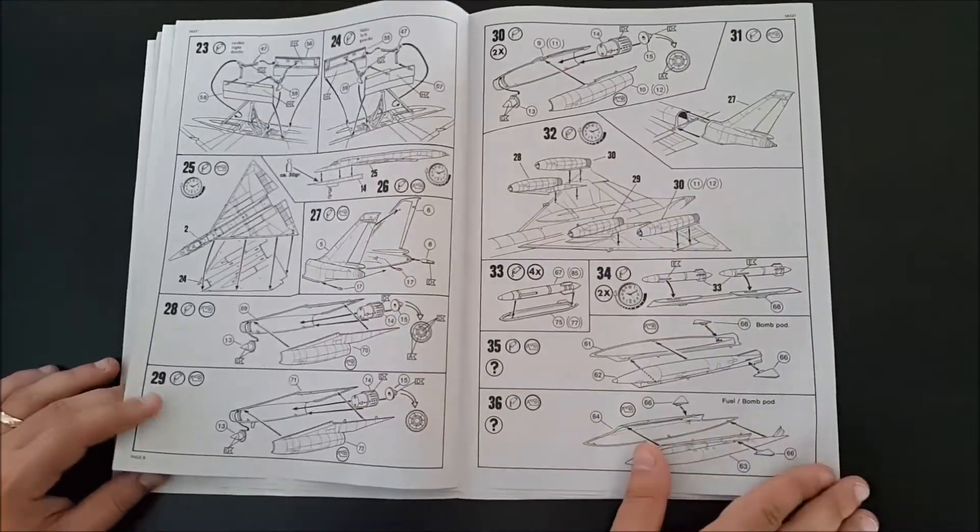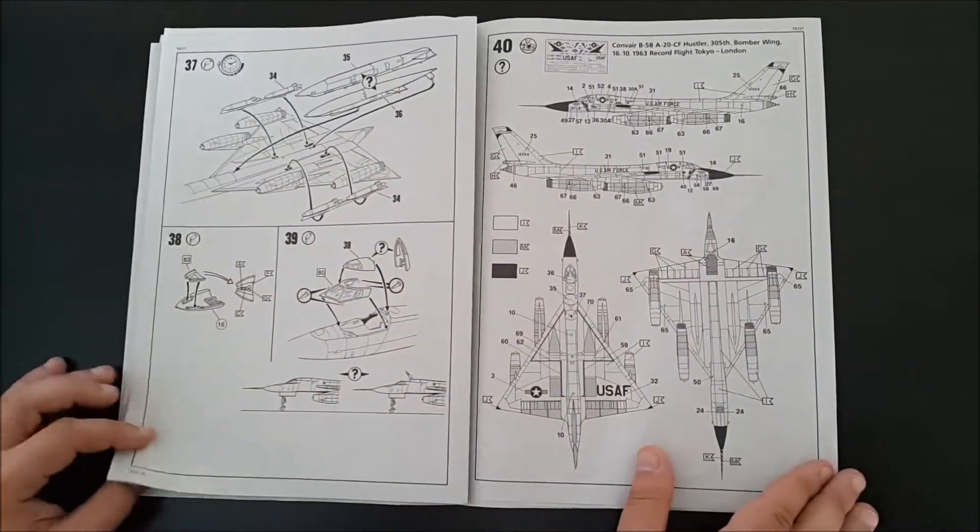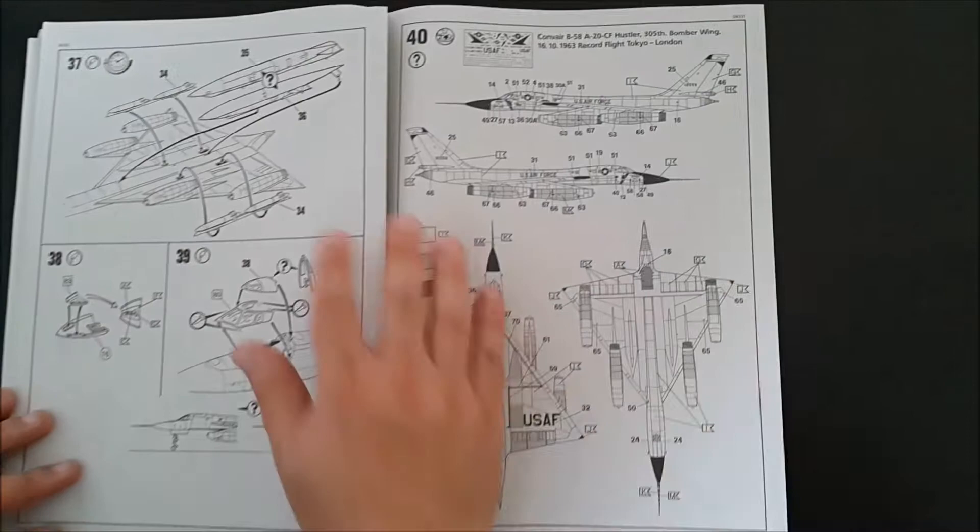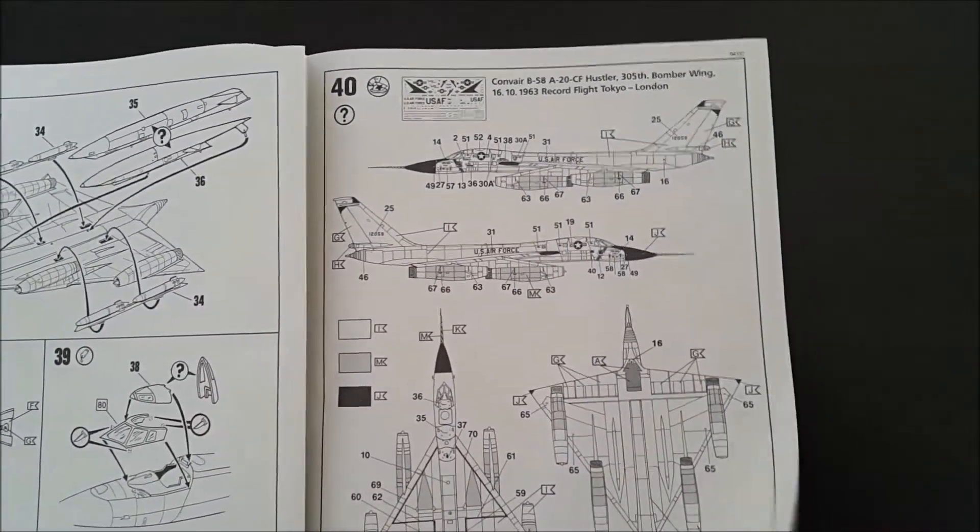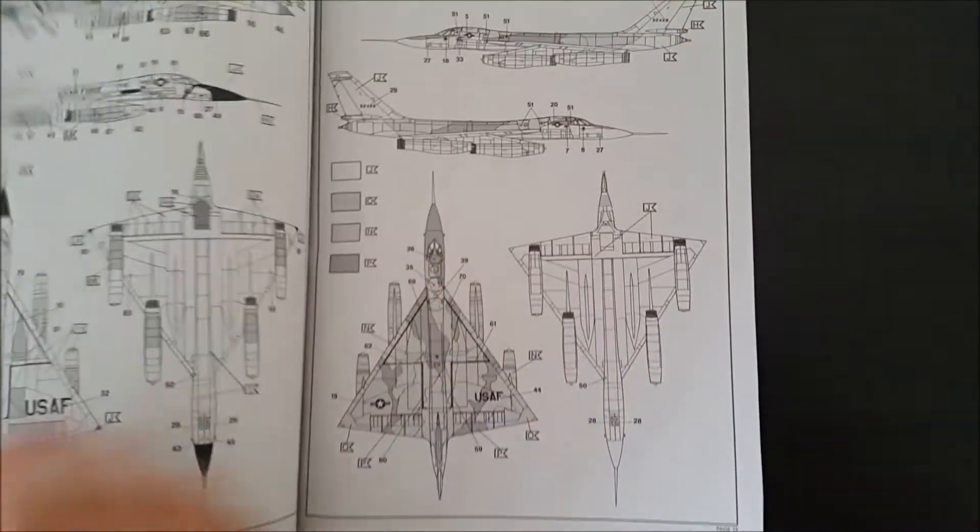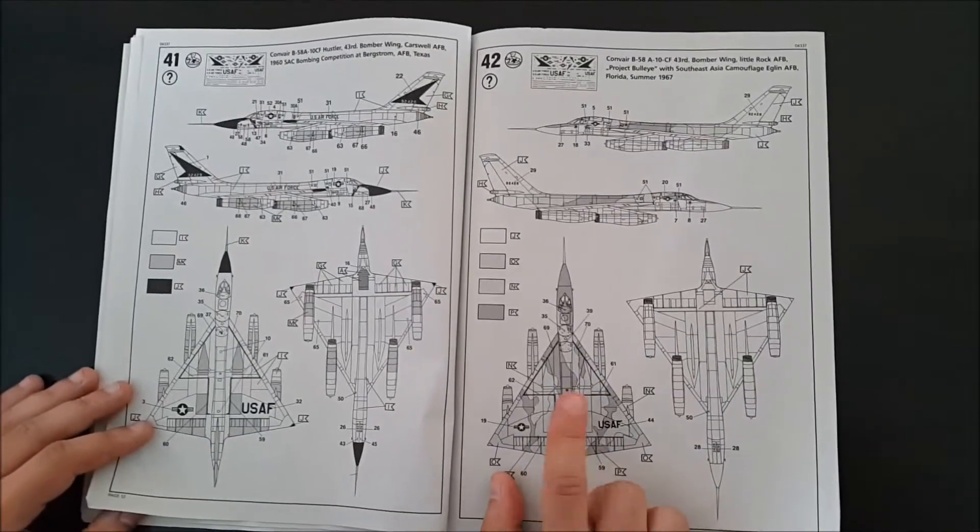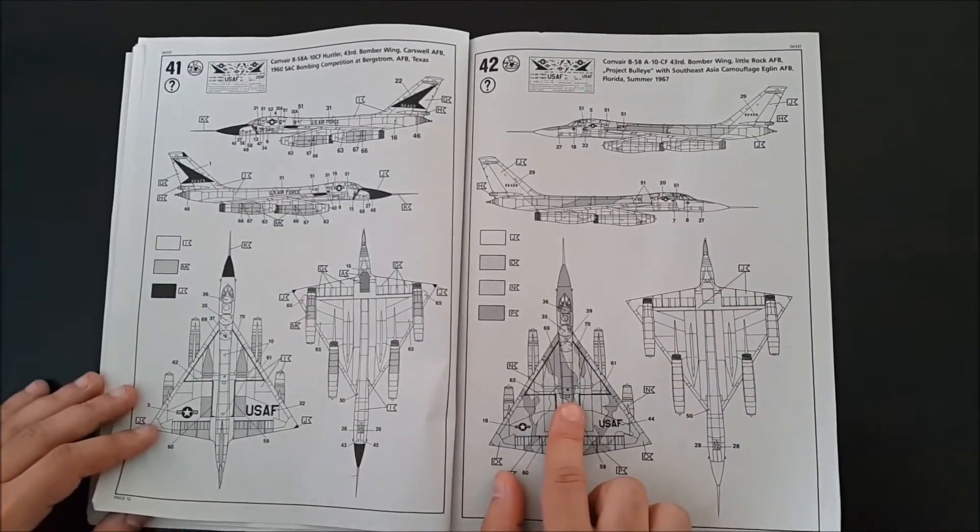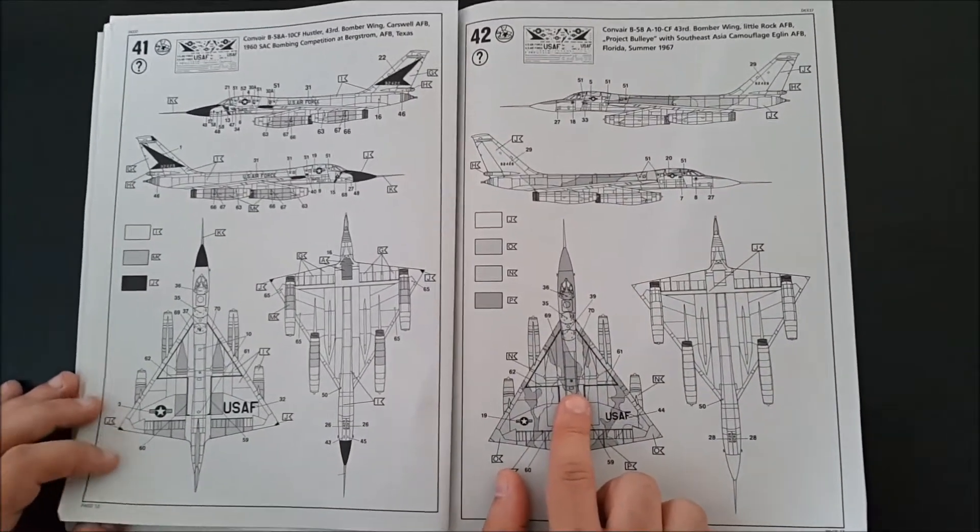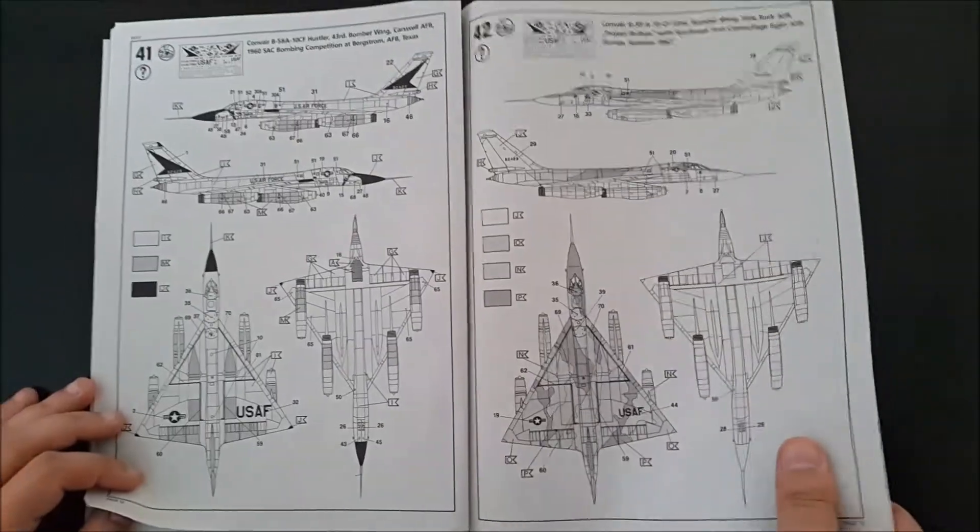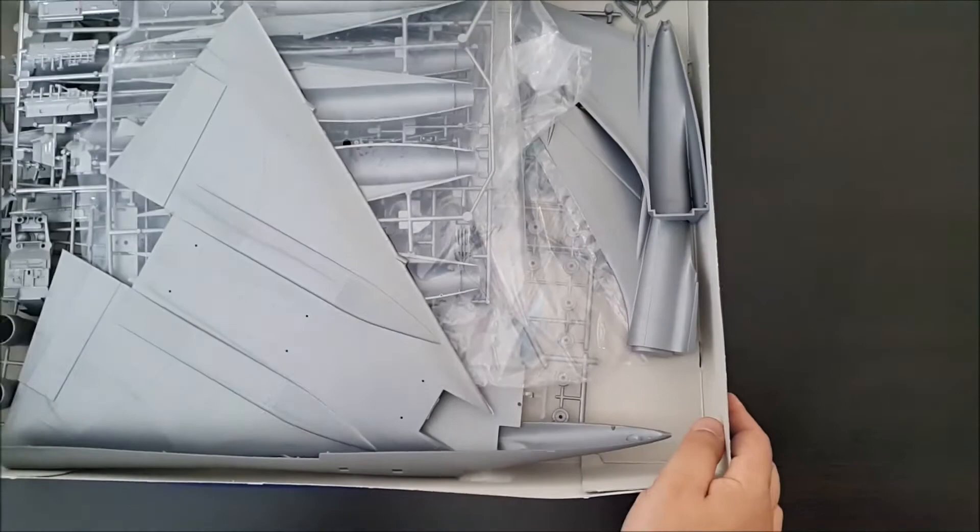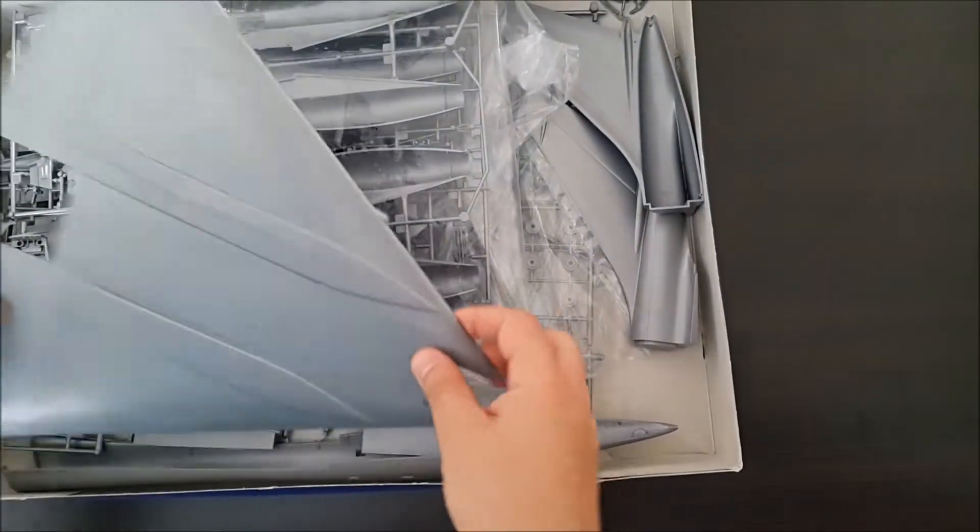Nothing interesting, it's a silver bird. As you can see, no particular paint scheme. They have one paint scheme here but I doubt that somebody will go for that anyway. What's inside the box? First, the biggest letdown of that kit is the raised panel lines.